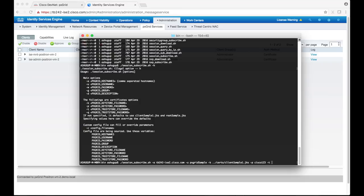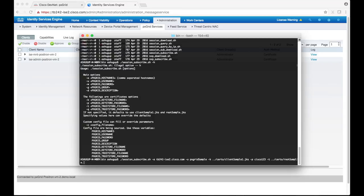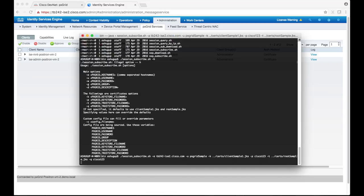We also need to identify the root trust store using the dash t option. This is just another Java keystore file with the root sample certificate loaded in. Dash q lets us specify a password for this trust store.